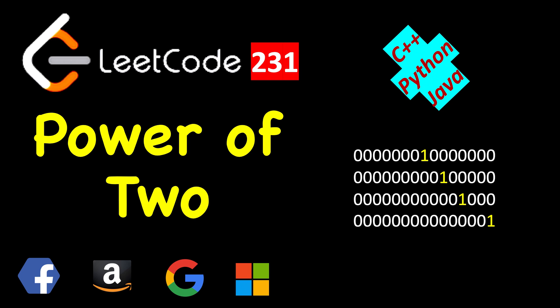Today we will solve a very simple problem of checking whether a number is a power of 2 or not. First thing you must know about the numbers which are power of 2, like 2, 4, 8, 16, 32 and so on, and even 1, is that they have just one bit set in them.